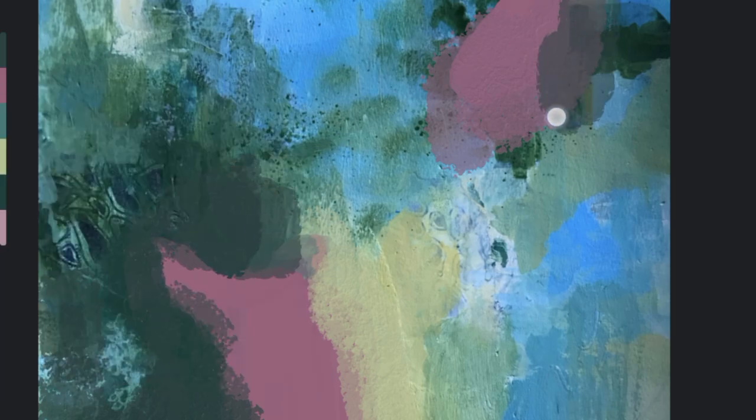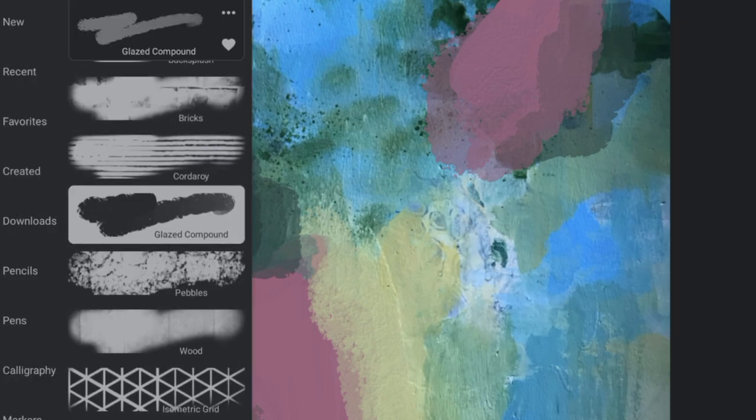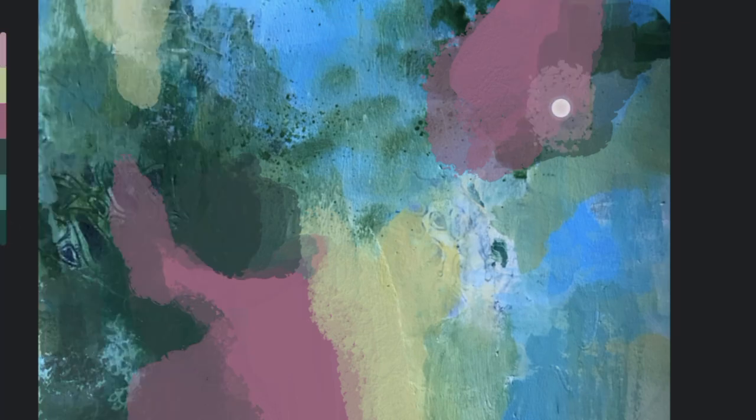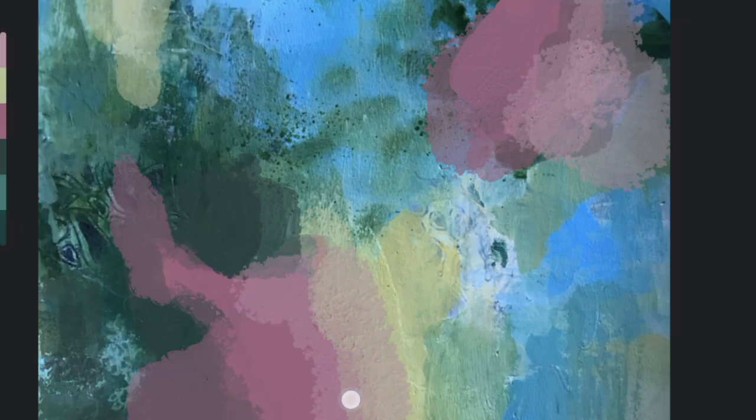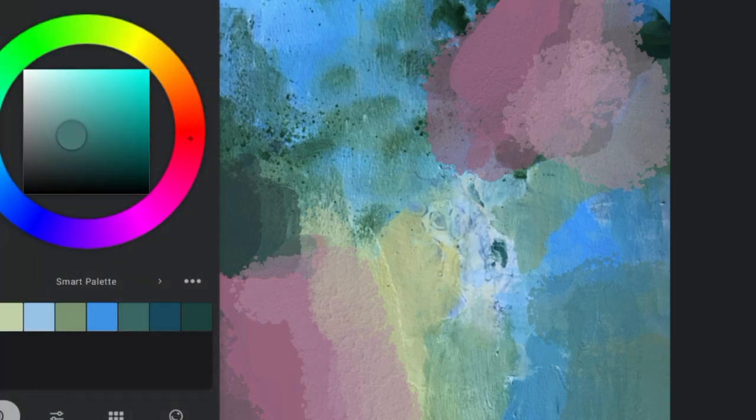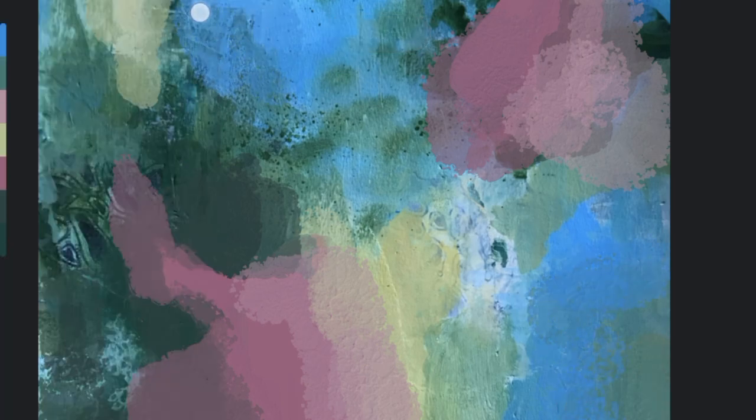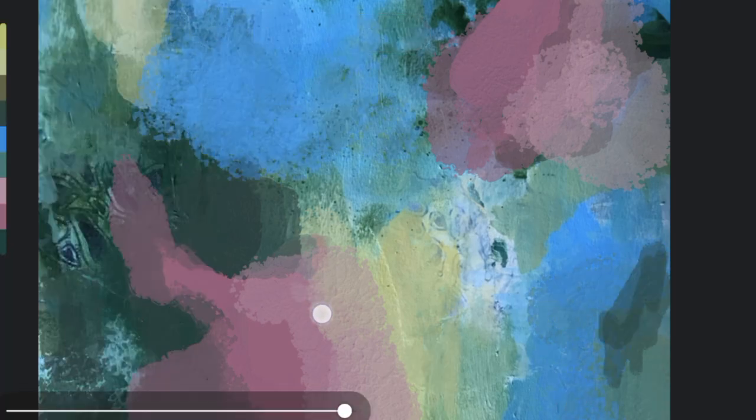As you can see, the painting definitely looks much better, and this is because we have used contrast. And I hope you agree with me now that contrast is a game changer when it comes to abstract art.